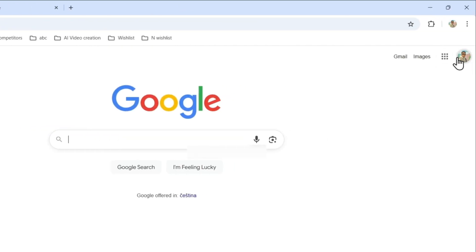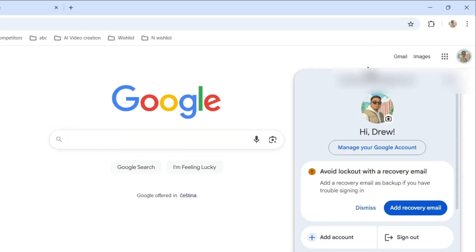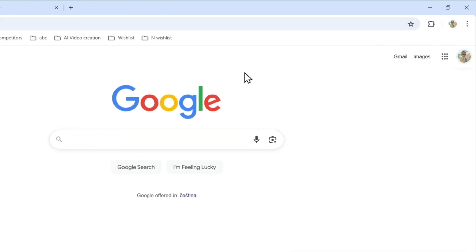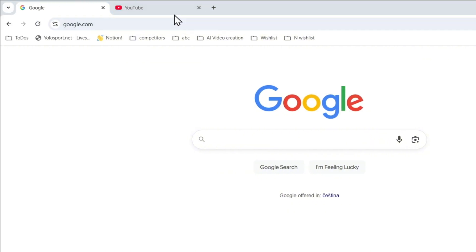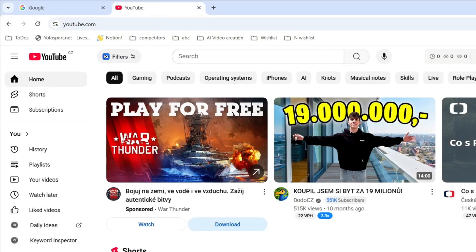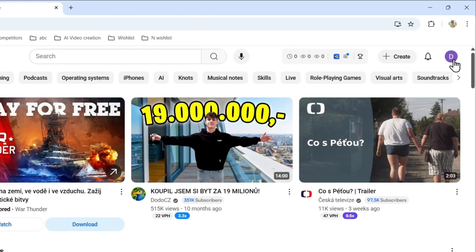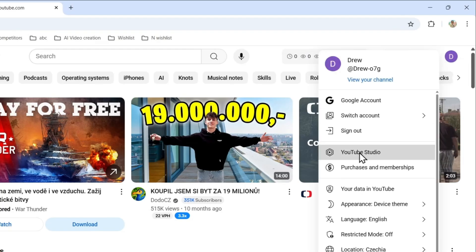Same thing there. Now to log into the YouTube Studio, just simply click your account on the upper right on YouTube and here you'll find YouTube Studio. Click on that.